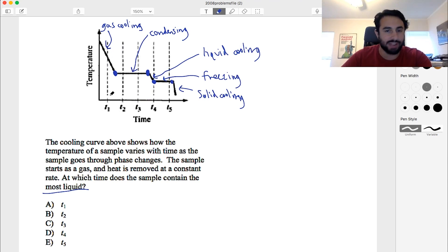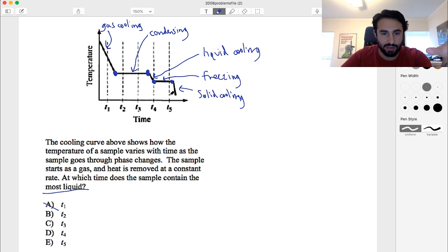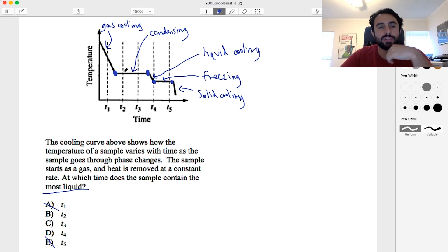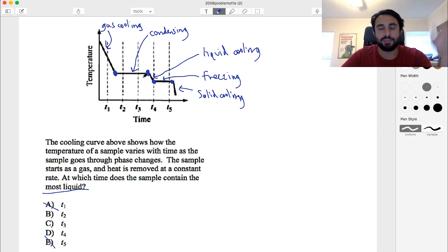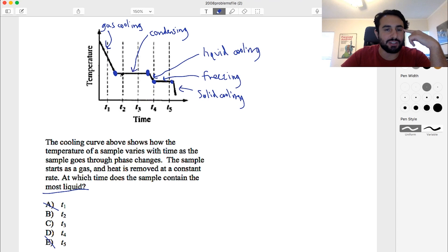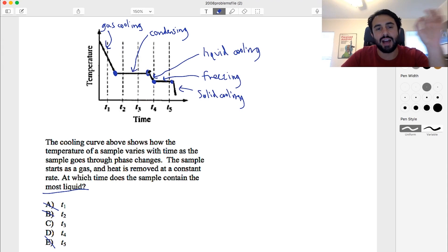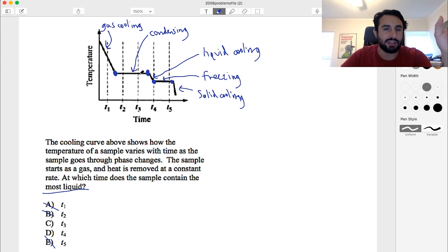T1 is all gas — that's definitely not it. T5 is almost entirely solid. So let's look at T2, T3, and T4. From T2 to T3, this section here is condensing, so we have some gas and some liquid. It's not T2 because we have just begun condensing. T3 has more liquid than T2, but it's still not all the way liquid — there's still some gas in there. There's a little bit of room left. So let's compare with T4.